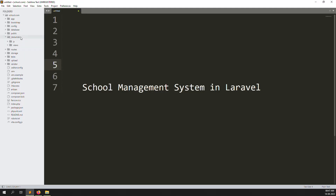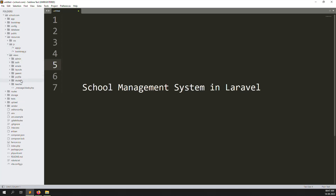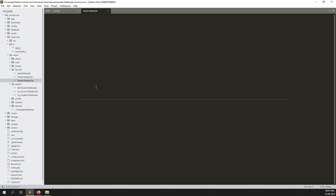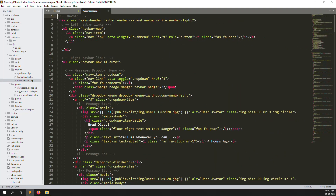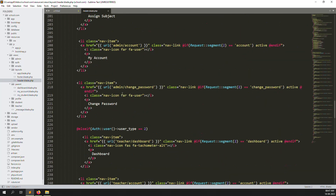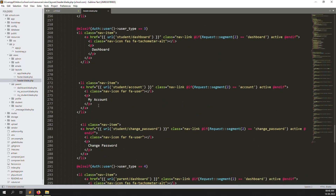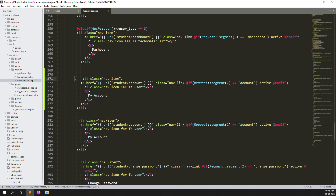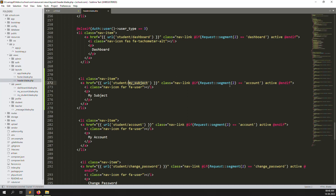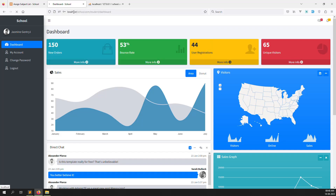Let's go back to the code. Go to Resources > Views > Layout > Headers, and let's zoom out. Here, role type equal to 3 — because 2 means teacher and 3 means student. I'll copy this and add 'My Subjects' menu item. Now let's go back and refresh the page. You can see 'My Subjects' in the menu. When I click on the My Subject menu, it shows route not found, so let's create this route.